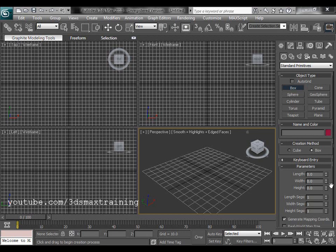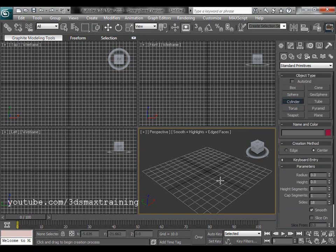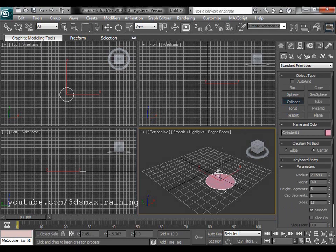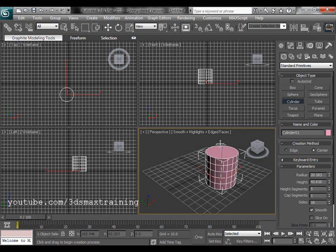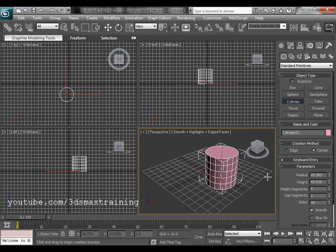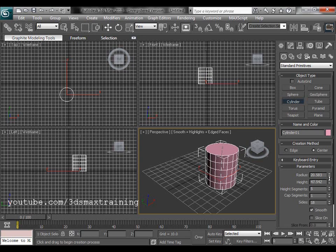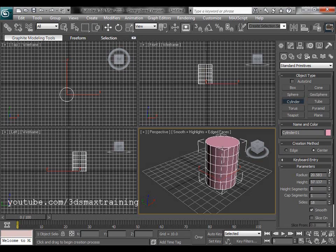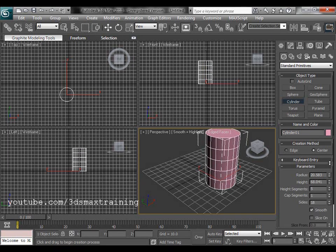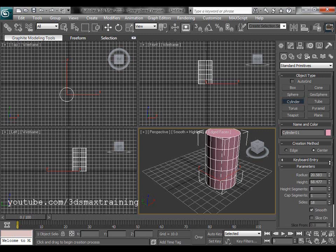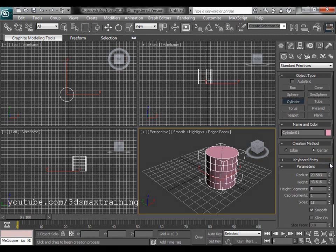You can also perform this action while changing an object's values, for instance height. Let's create a cylinder and now change its height. While I am increasing its height, I will right-click in order to cancel it.